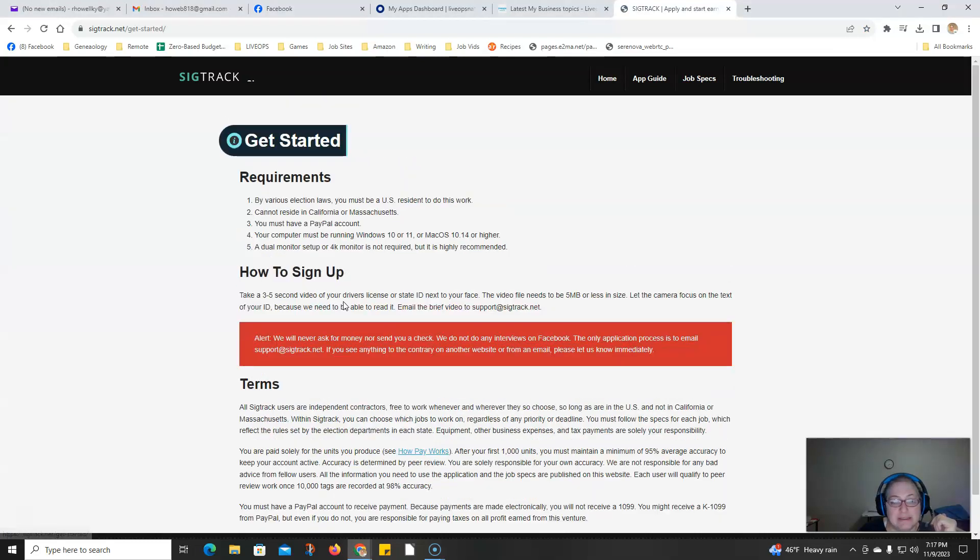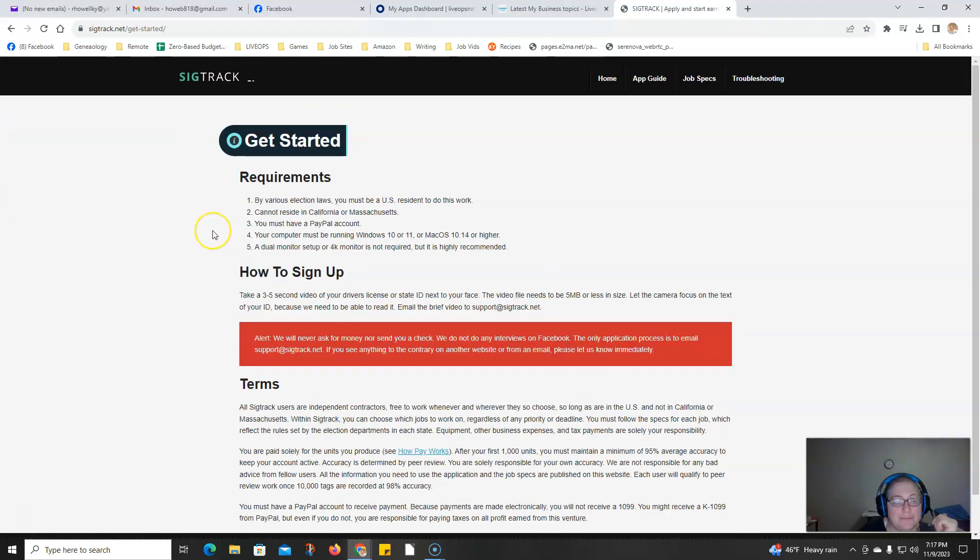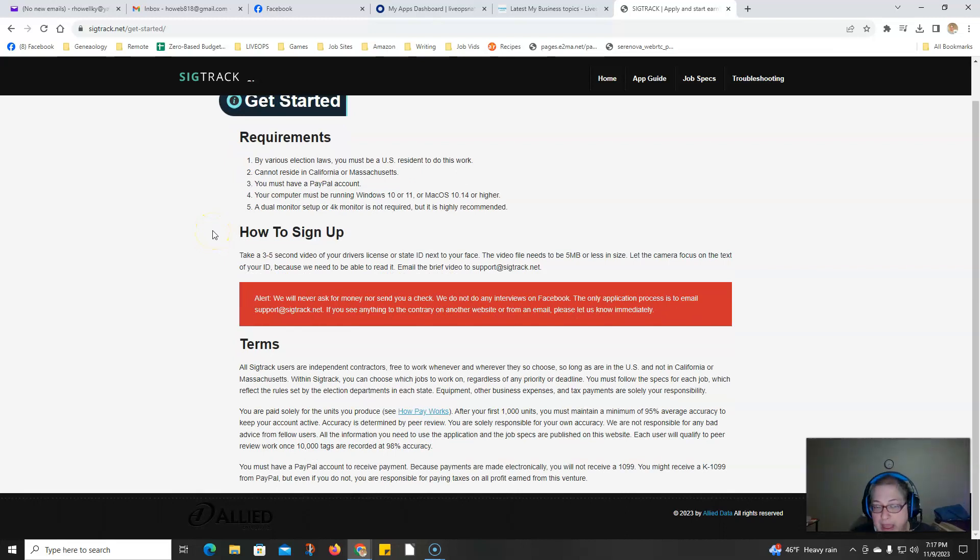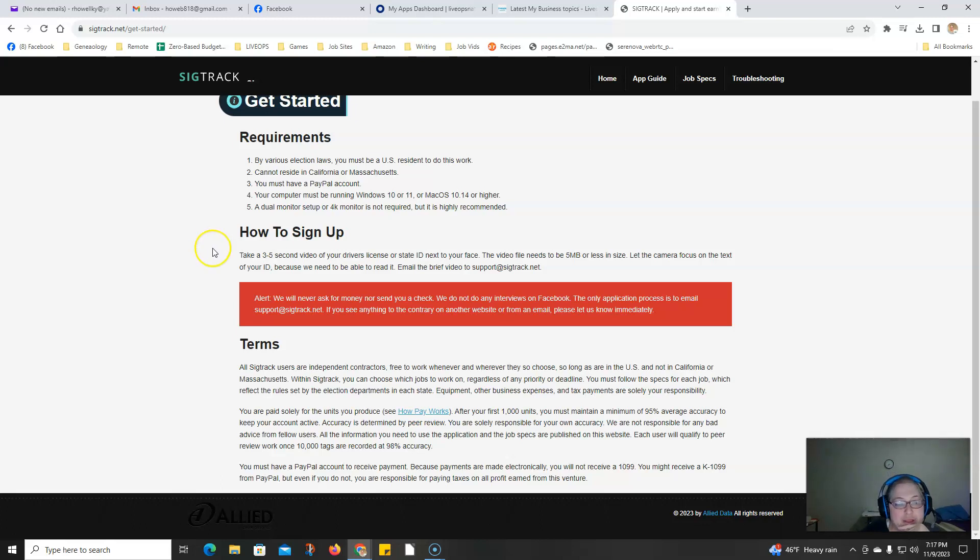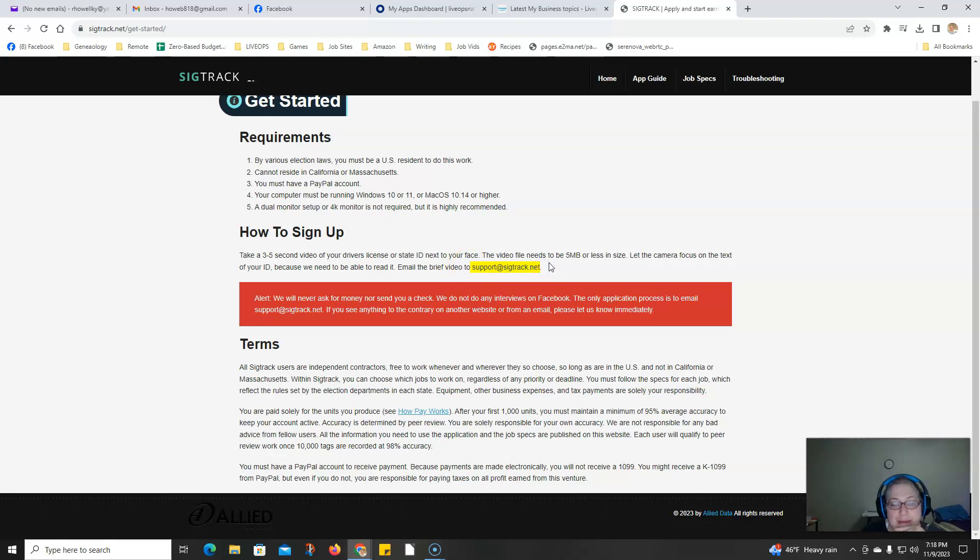Let's look at getting started. You must be a US resident to do this work. They pay via PayPal. You'll send them a video to this email address so they can confirm you're a US citizen.